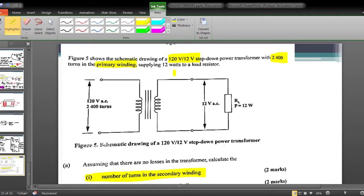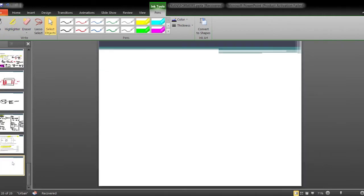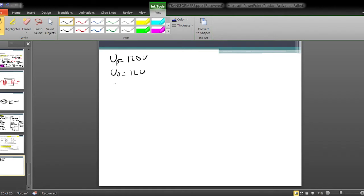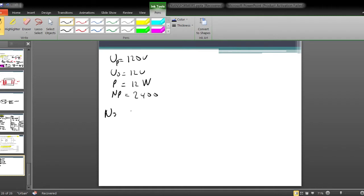We know: Vp is equal to 120 volts, Vs is equal to 12 volts, power is equal to 12 watts, and Np is equal to 2400 turns. We are asked to find Ns, the number of turns in the secondary winding.